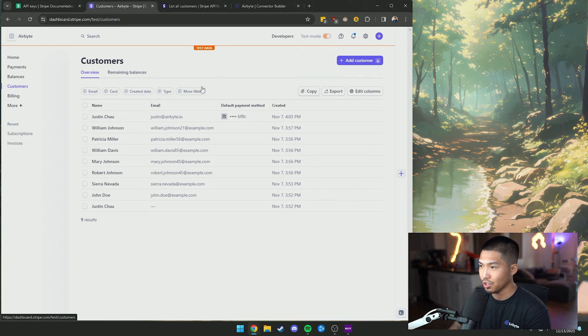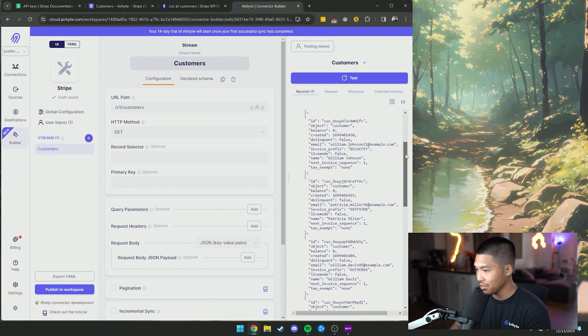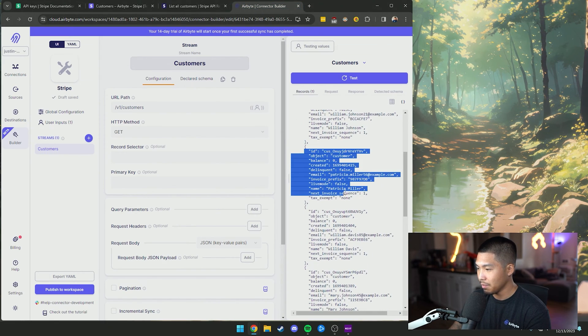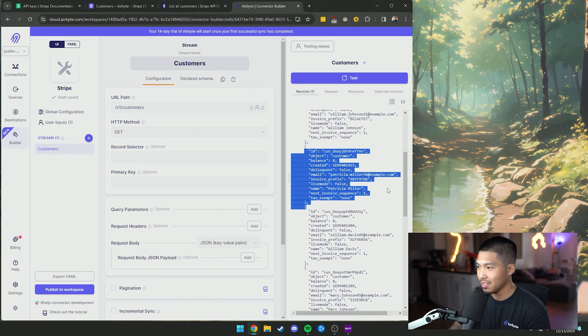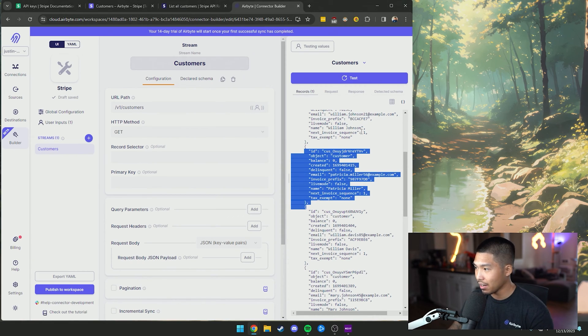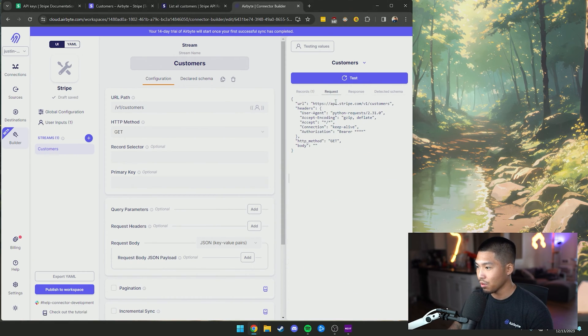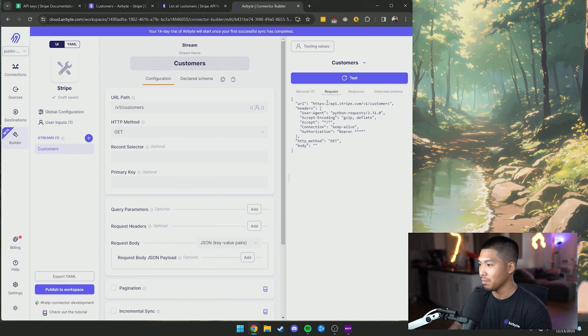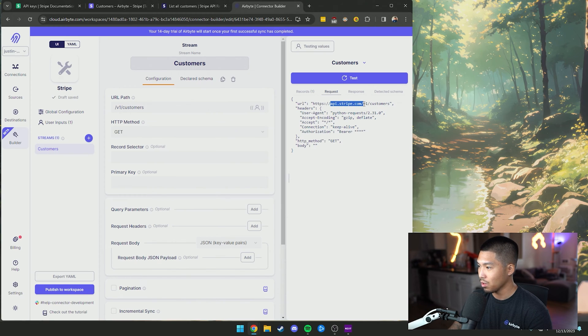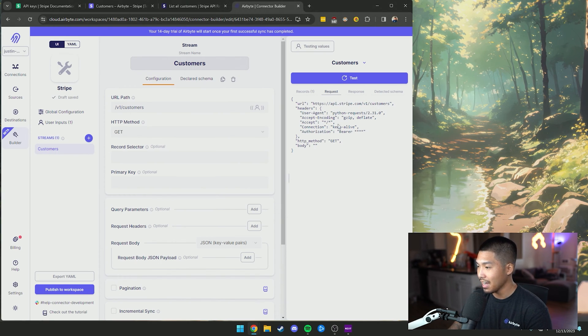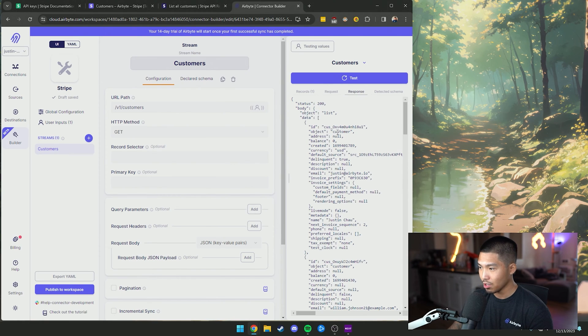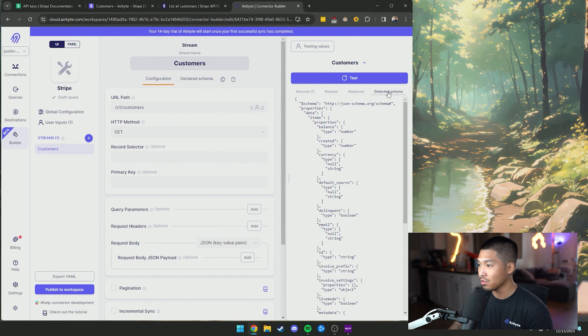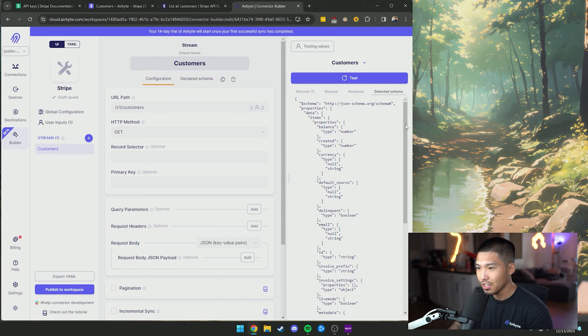So if we go to customers, we have just child, William Johnson, Patricia Miller, and that is synonymous with the payload that we got back on this right-hand side. So you can see the records as well as the request, the actual request that was made with the base URL, as well as the appended URL path for this endpoint, the headers that we injected, you can see the response here and as well as the declared or the detected schema.